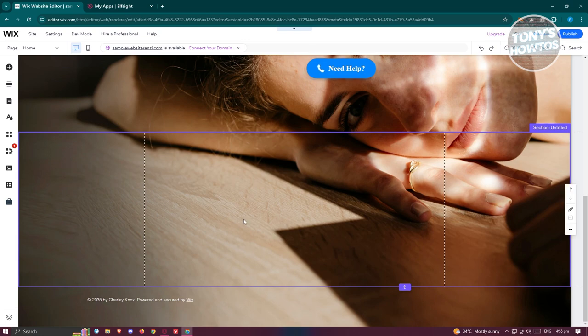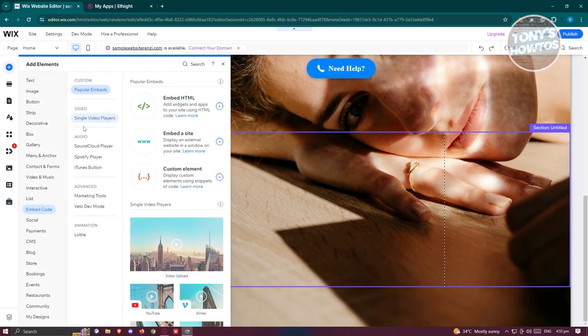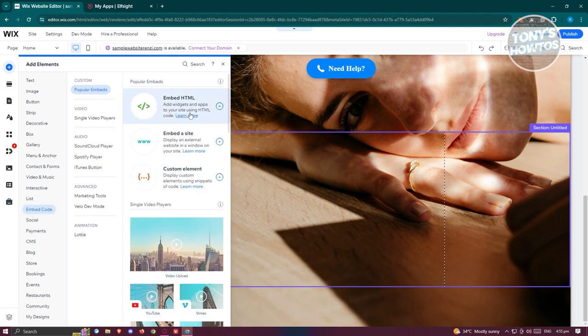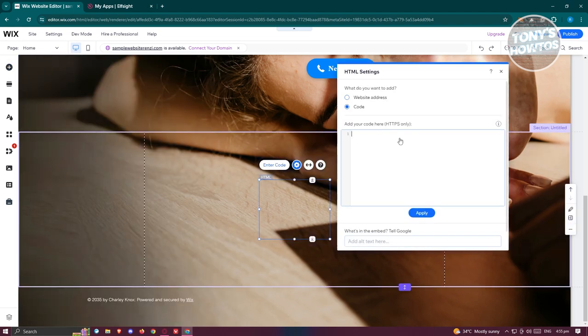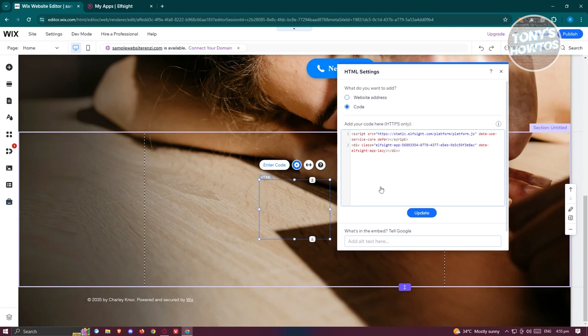Now from here, let's go back into our website editor. Click on the Add Elements option and from here click on Embed Code and go to Embed HTML. Let's paste our code here and that should actually apply itself on our website.